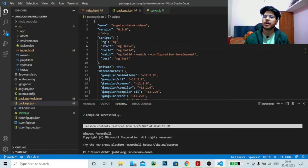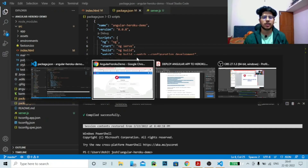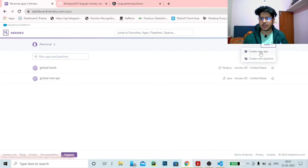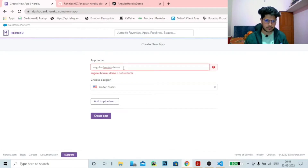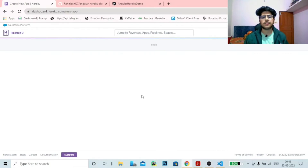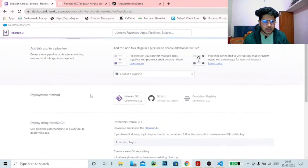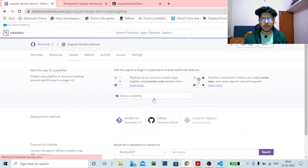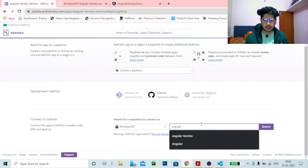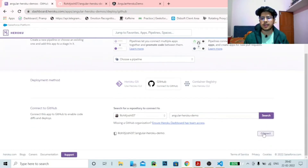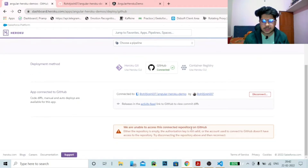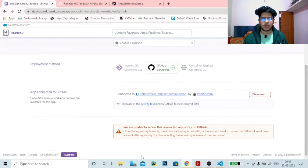We want to deploy this application on Heroku, so we need to first create a Heroku application. If you don't know how to create a Heroku account, you can watch my previous video — the link is in the description. We'll quickly create a new application named 'Angular Heroku Demo'. We'll connect it using GitHub since it's easy. After searching and finding the repository, we connect it. However, it says we are unable to access this repository because it is currently empty — there is no commit yet, which is why we get this error.